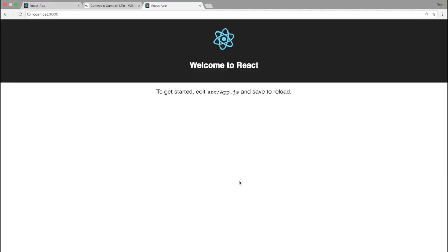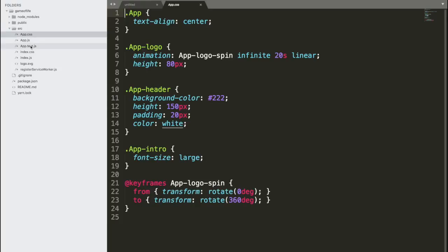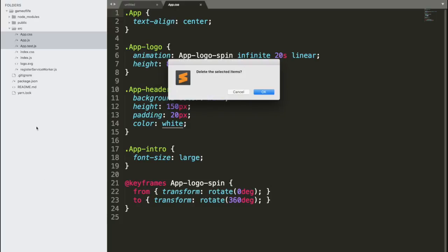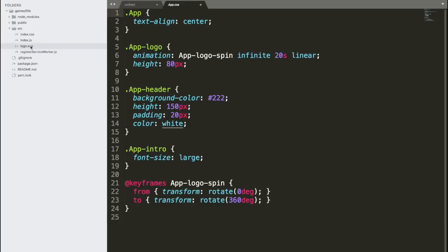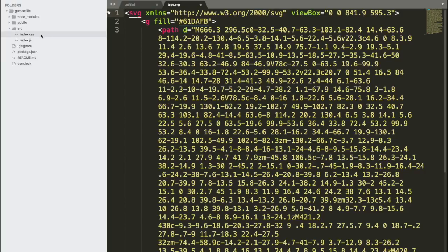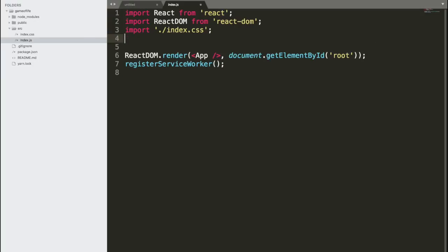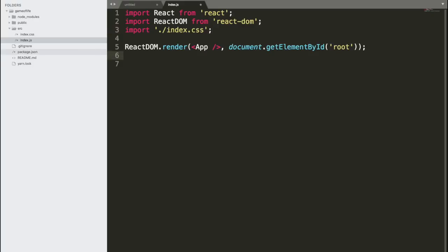We're going to make some changes to this. I just opened up our newly created folder in Sublime Text — you can really use any text editor for this. We're going to start off by changing some things from the default app, going to the source file and I'm going to delete most of these files, leaving only index.css and index.js. In React, most of our program is going to be in index.js. We're going to go in here and import React from react and import ReactDOM from react-dom, since we need those things to run React.